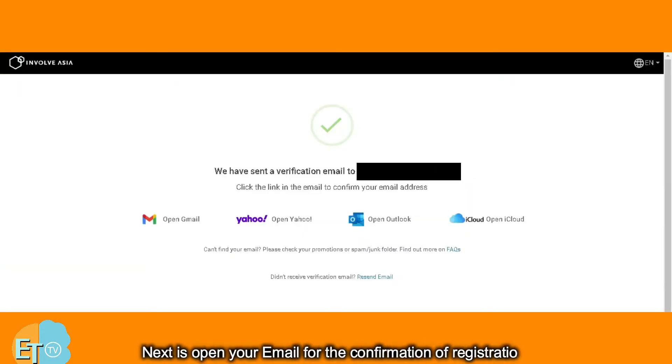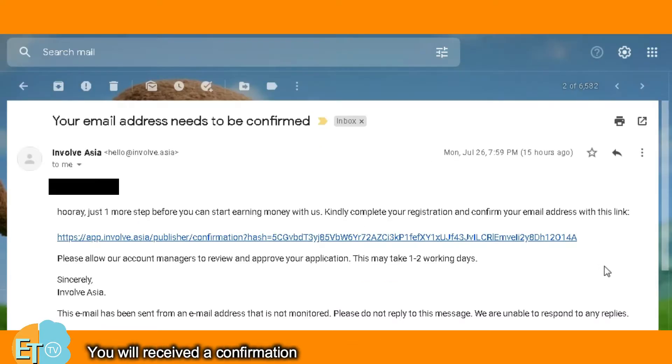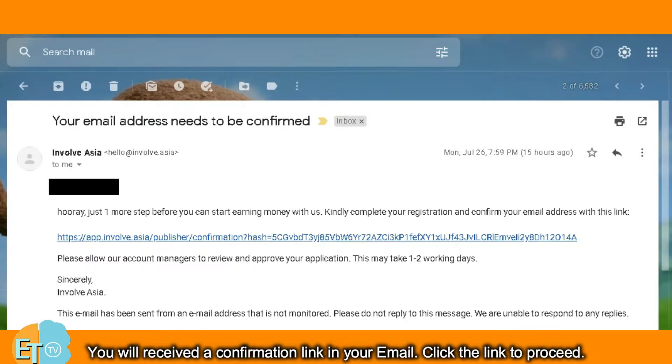Next, open your email for confirmation of registration. You will receive a confirmation link in your email — click the link to proceed.